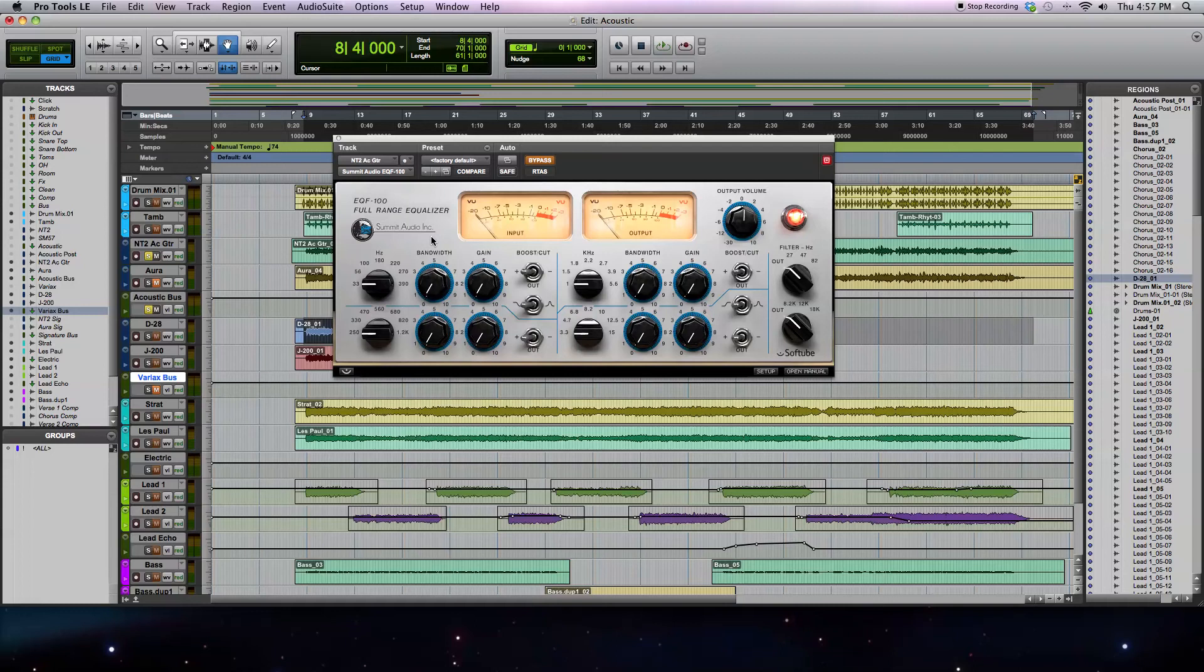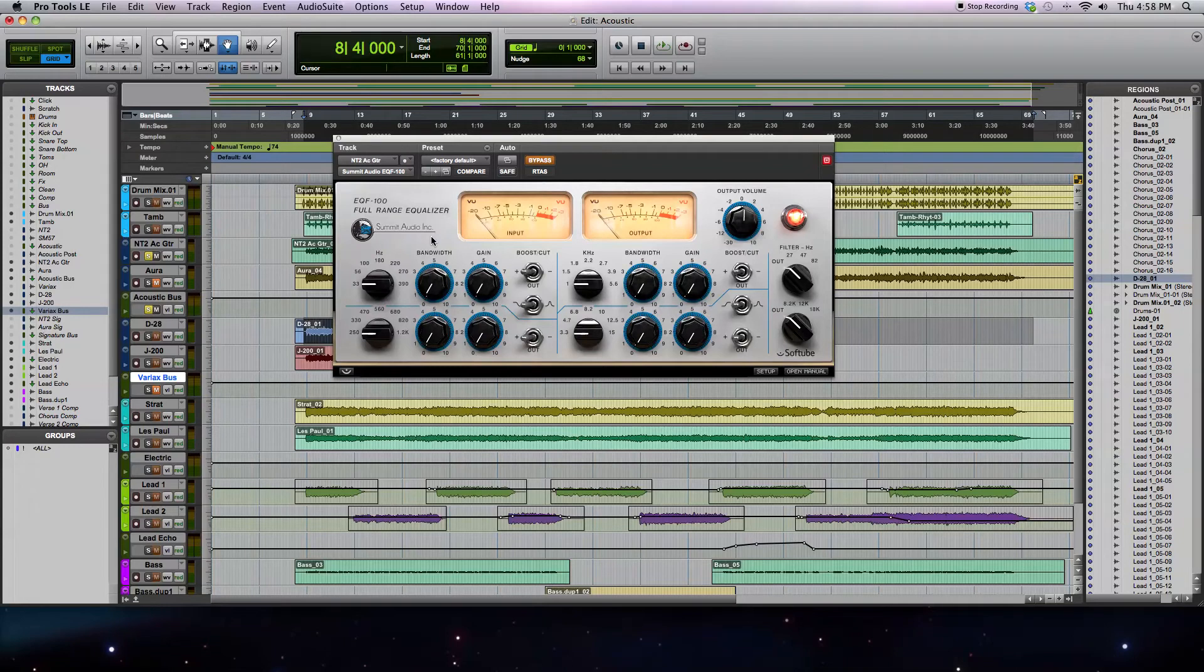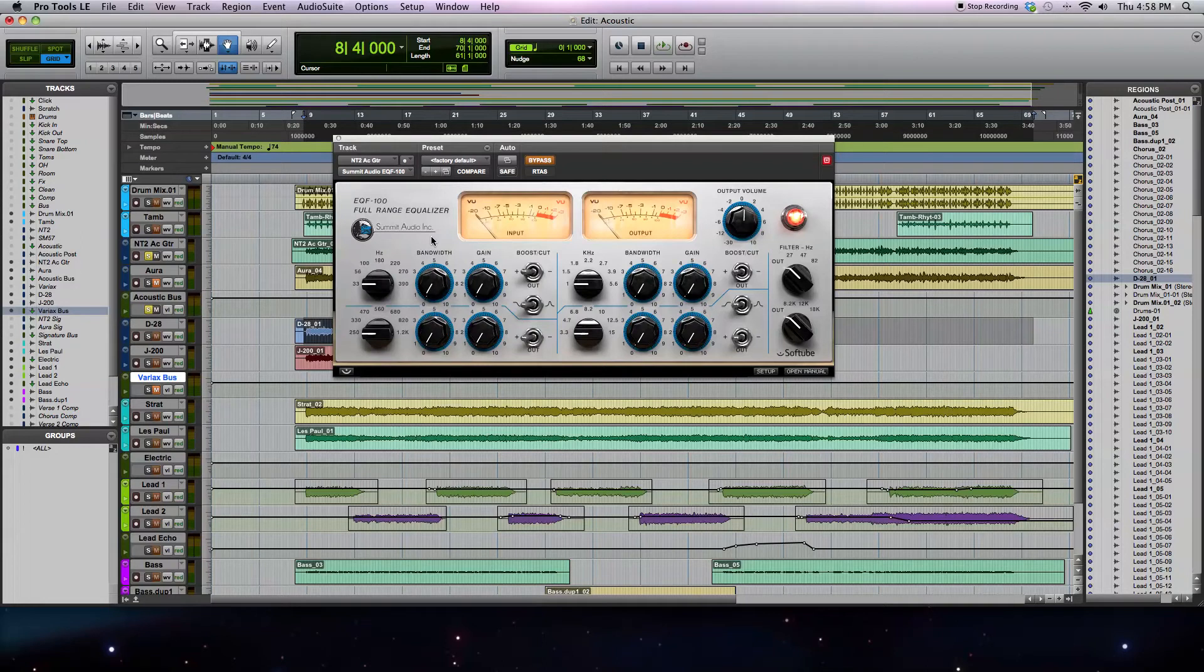The SoftTube Summit Audio EQF100 Full Range Equalizer is a digital model of the passive tube equalizer made by Summit Audio. This software is to be used as a plug-in inside of a DAW and supports VST, VST3, audio units, AAX Native, AAX DSP, and RTAS plug-in formats.